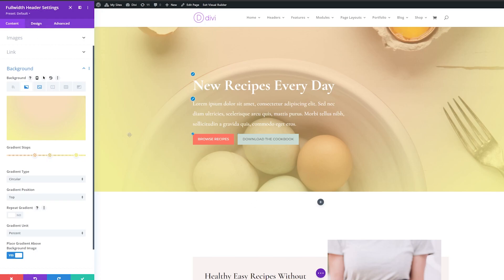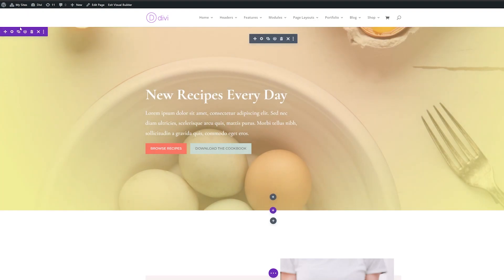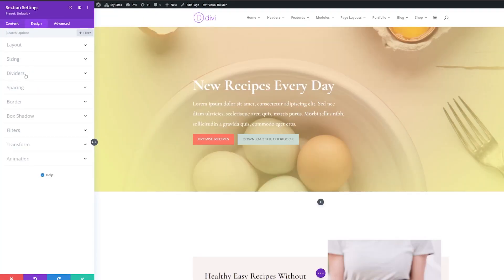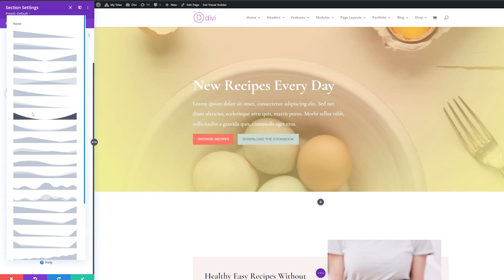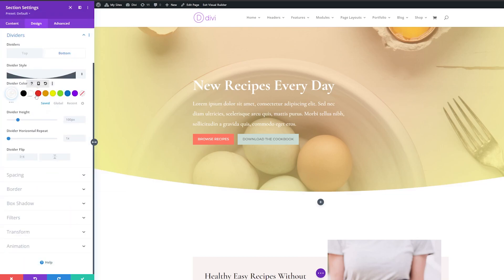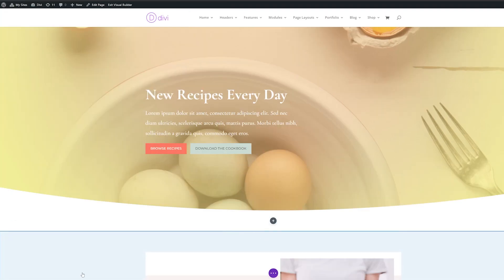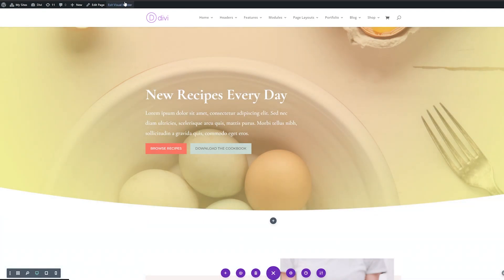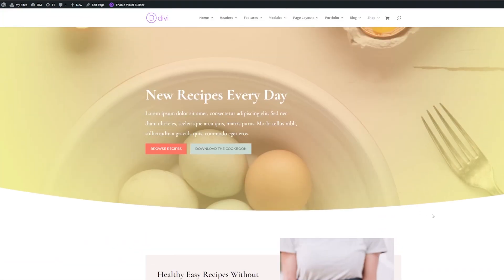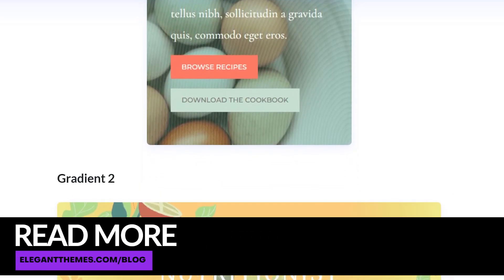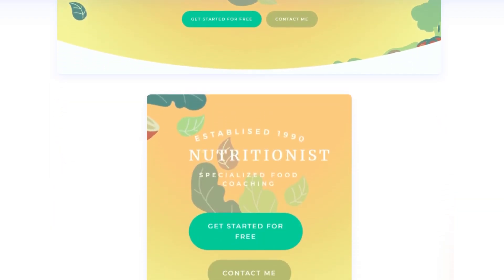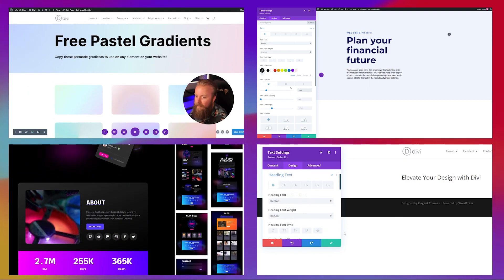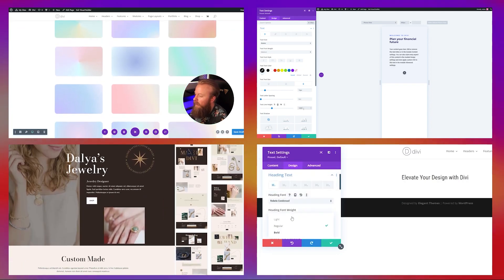This gives us a nice warm soft glow across our header. Something else we can do with this circular design is round the bottom of the header as well. Open the section settings, go to the design tab, go to dividers, add a divider to the bottom, select the curved divider style, and change the color to white. Now you can see that rounded out the bottom of our header, following along the circular design of the background gradient. Here's how that looks in the final design.